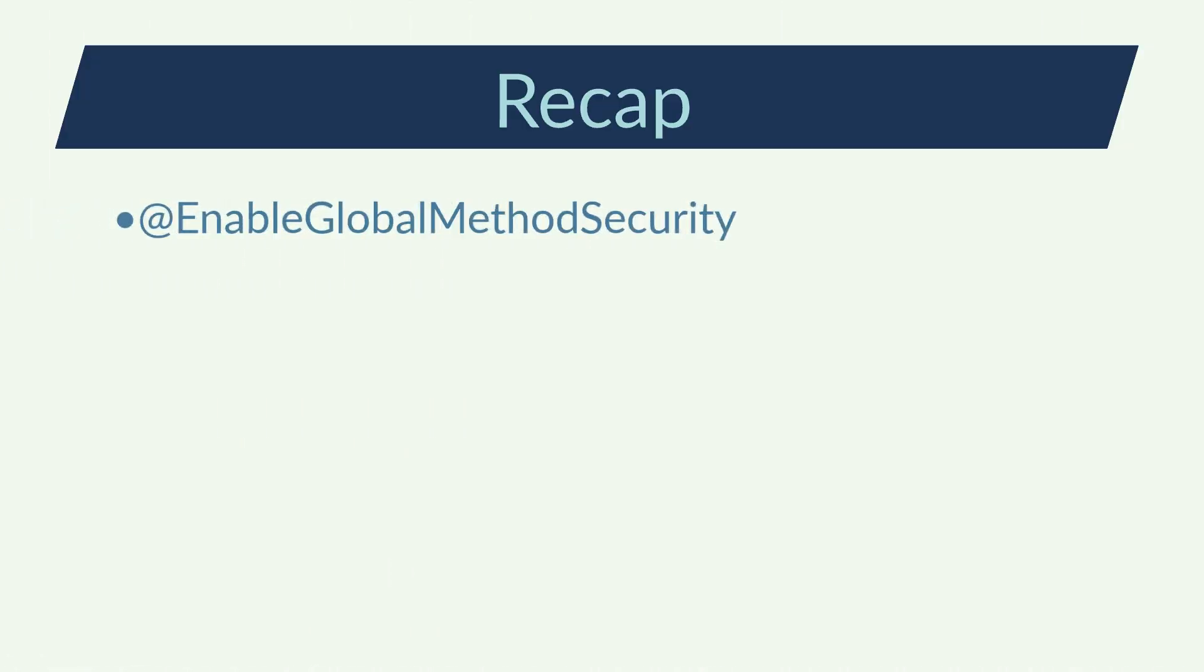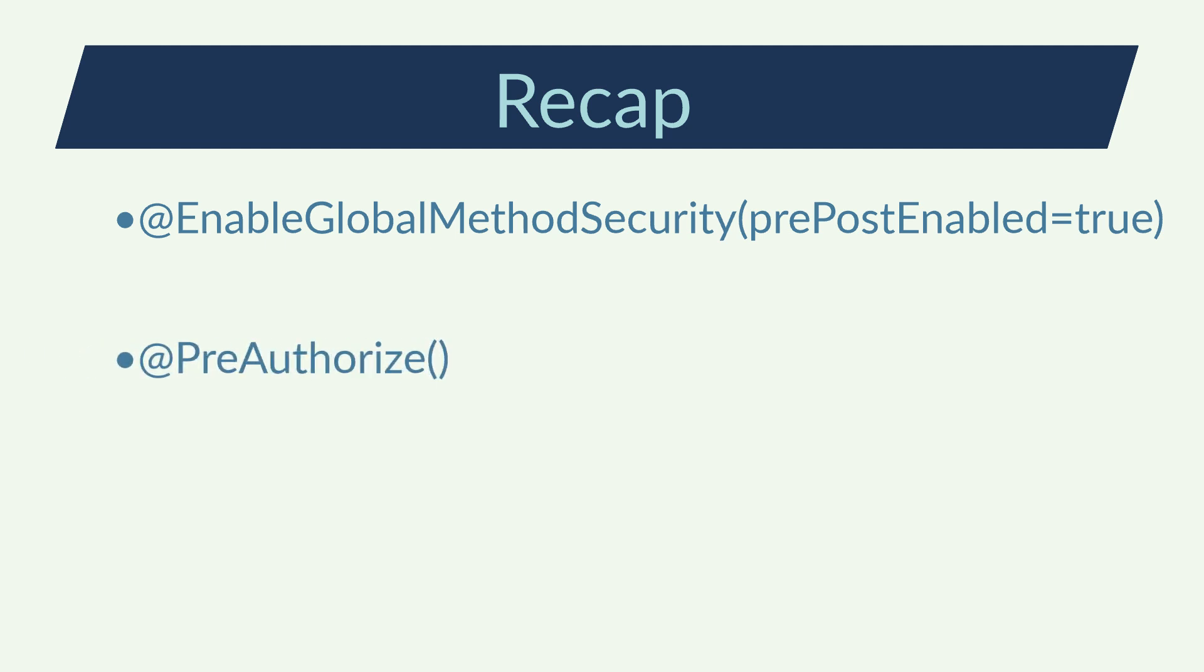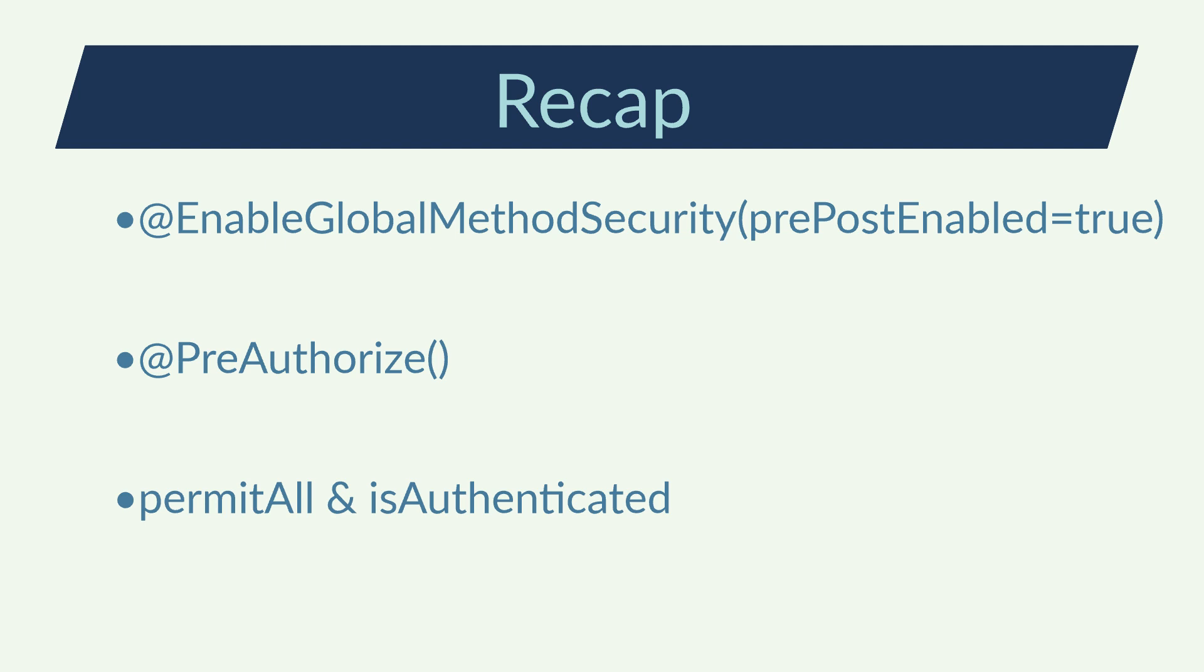I've used the annotation enable global method security. I've enabled the pre- and post-enabled solution. I've added the pre-authorized annotation and the methods I want to protect. I've used some building methods as permitAll or isAuthenticated.